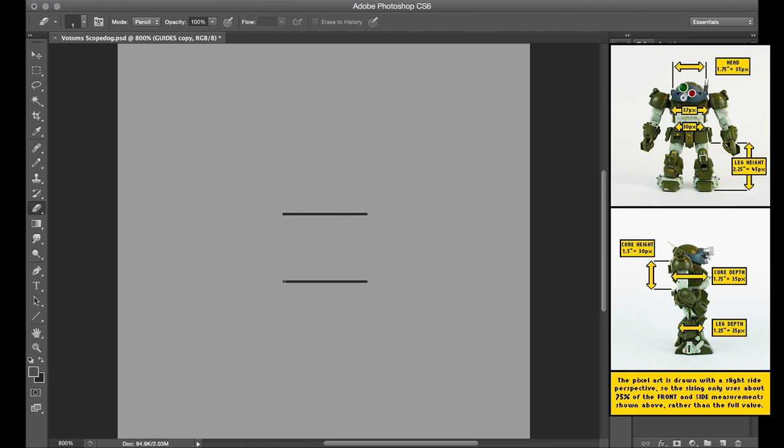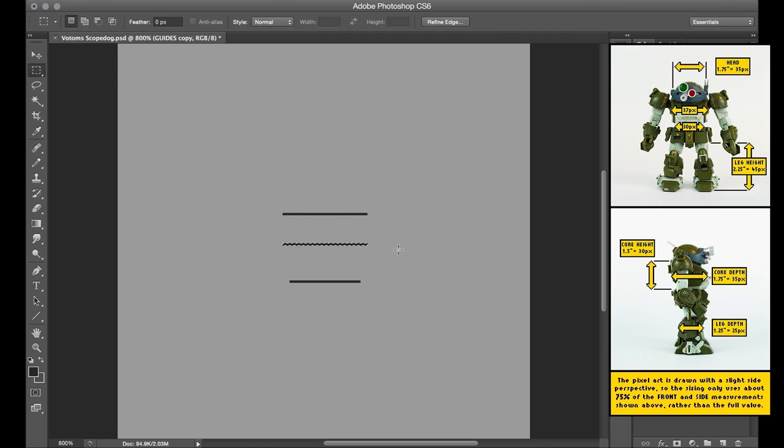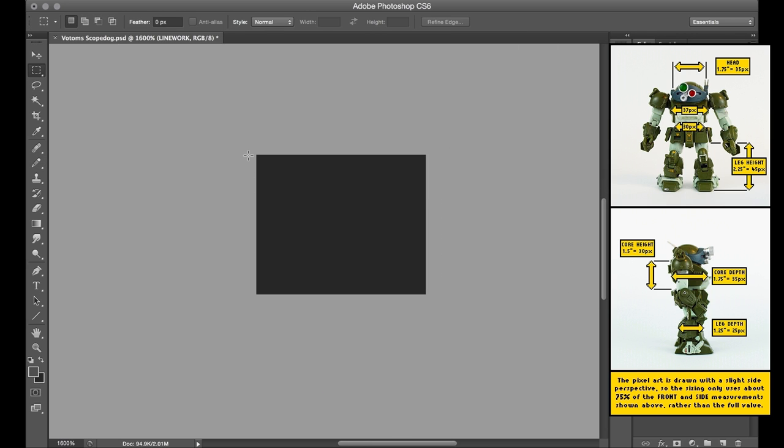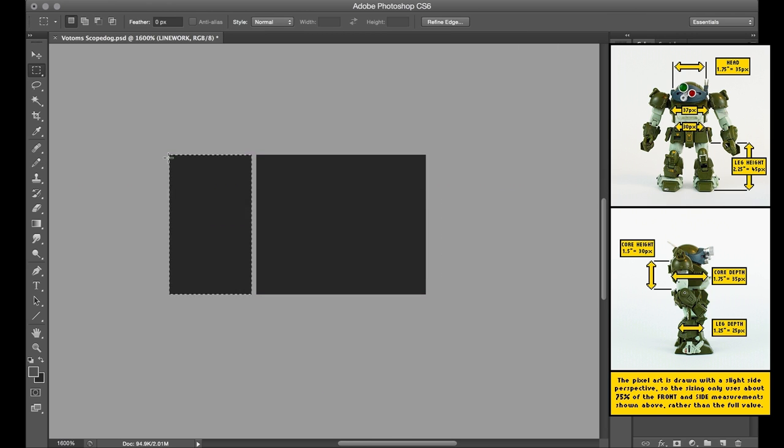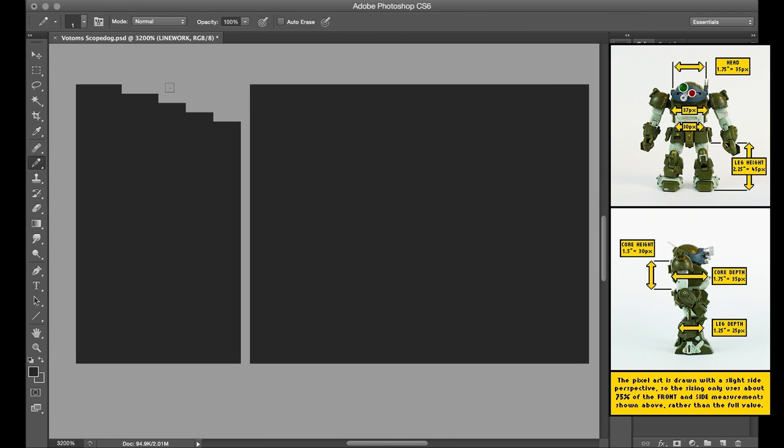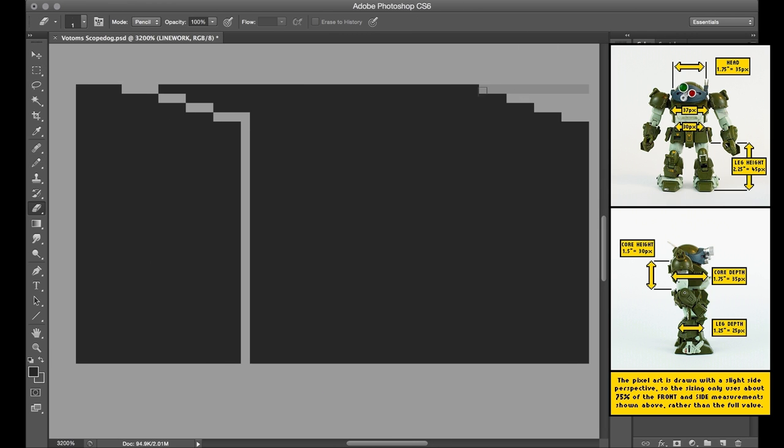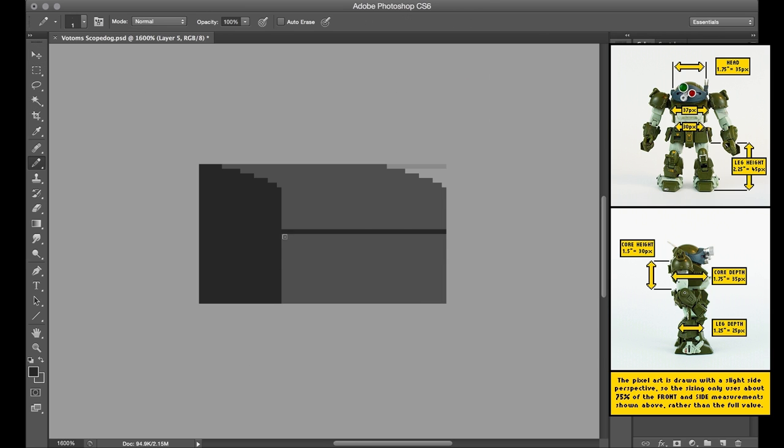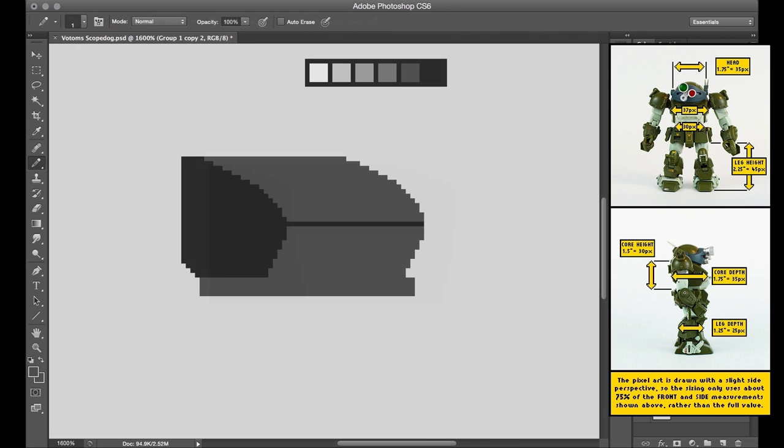Anyway, for Scopedog, I began with the core chest piece. It's the one part upon which all the other pieces can be placed and referenced to. So I laid down a few guides and then popped together the front and side measurements to create the three-dimensional boxy shape, then continued carving the edges into place.